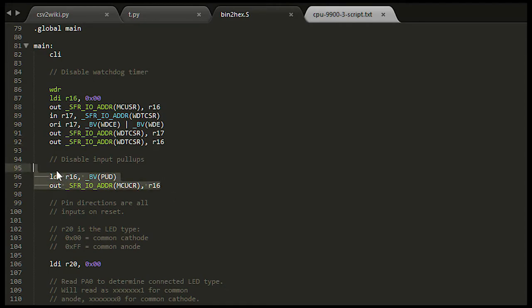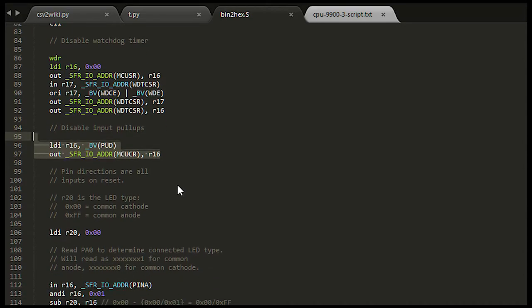Next, I disable all pull-ups on input pins. I don't want to add a load to the signals being monitored, although this does mean that the display will probably be random if there is no signal.